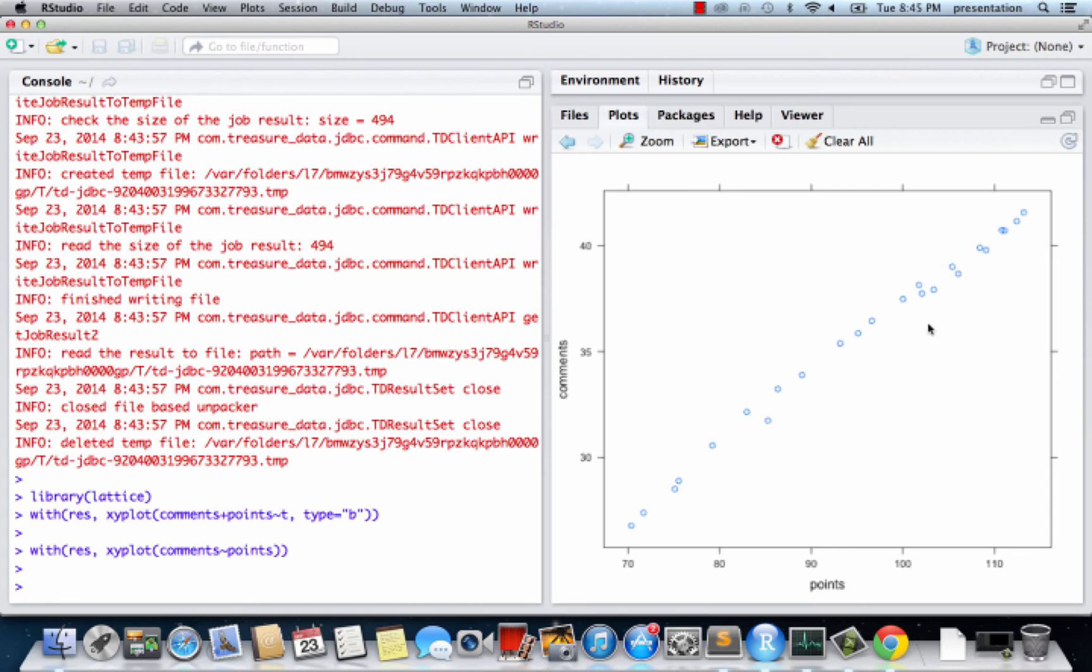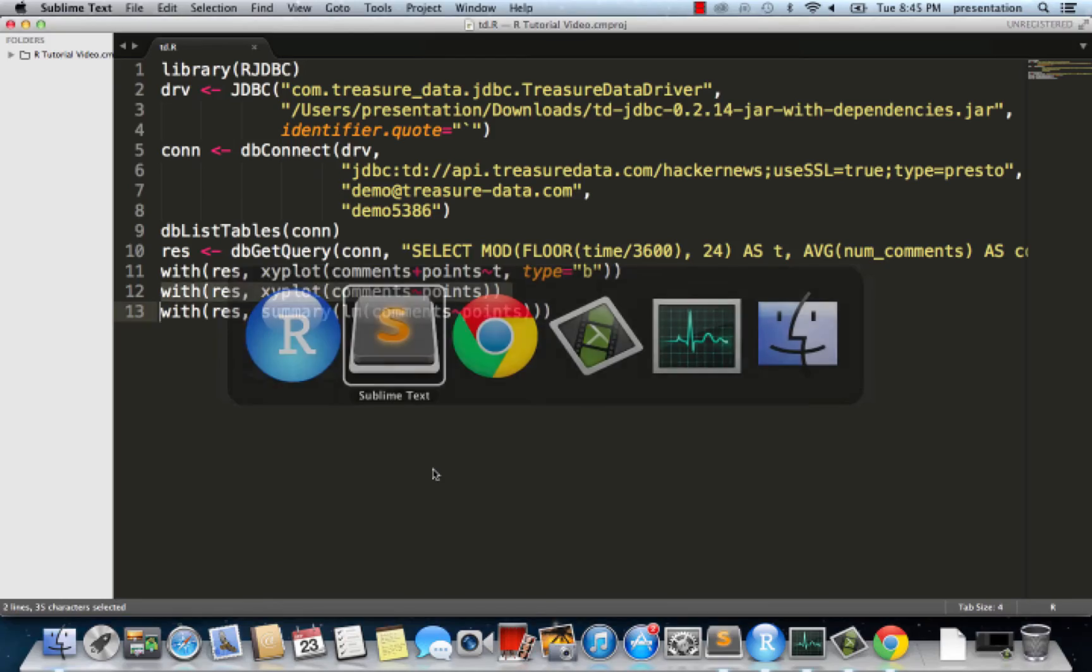Let's confirm this statistically by running a basic linear regression.